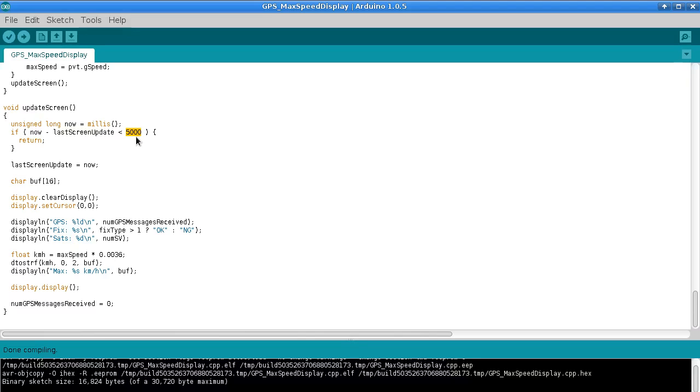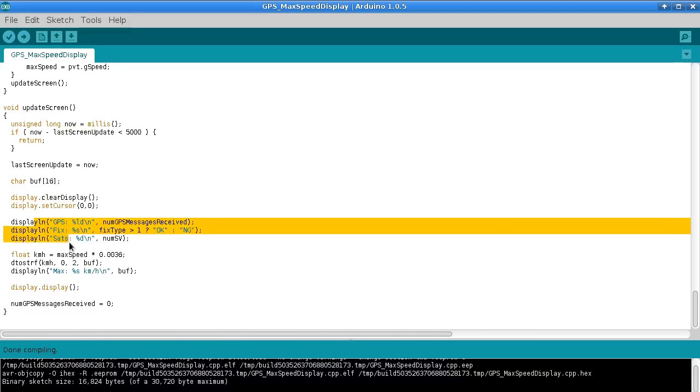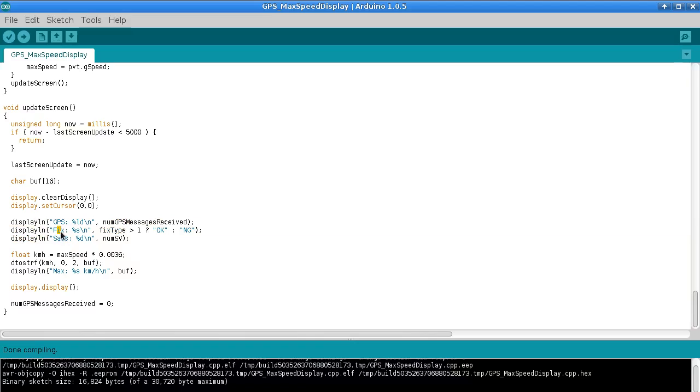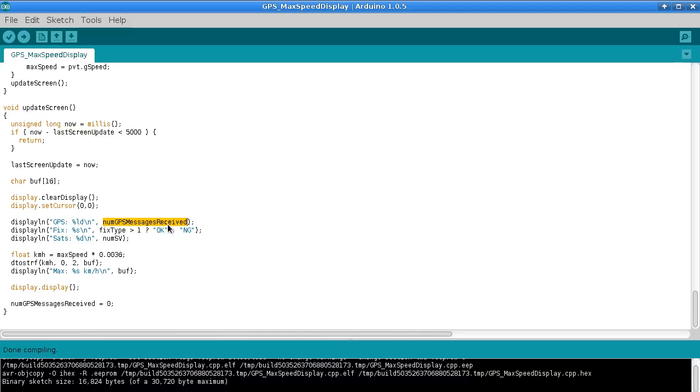We can't avoid doing a slow screen update every now and then, but I think five seconds is often enough. The actual screen update clears the screen and displays those three variables: whether we have a fix, number of satellites, and the maximum speed we've seen. Multiplying by that constant changes the speed from millimeters per second to kilometers per hour. I'm keeping track of the number of GPS messages received, and setting that to zero after each screen refresh, so we can see how many messages we got between refreshes and get a rough idea of how fast it's doing that.